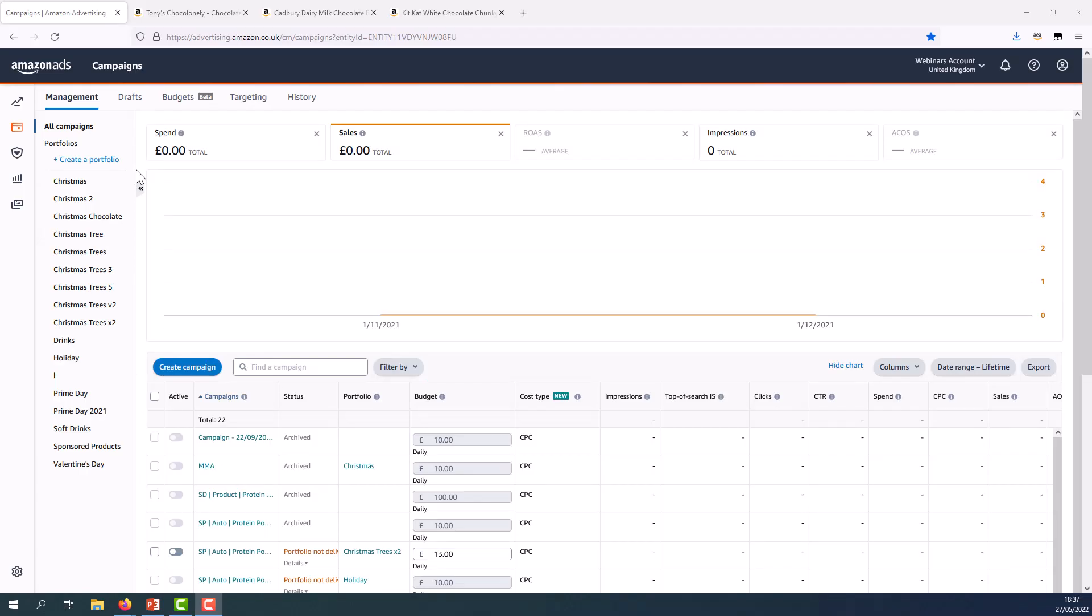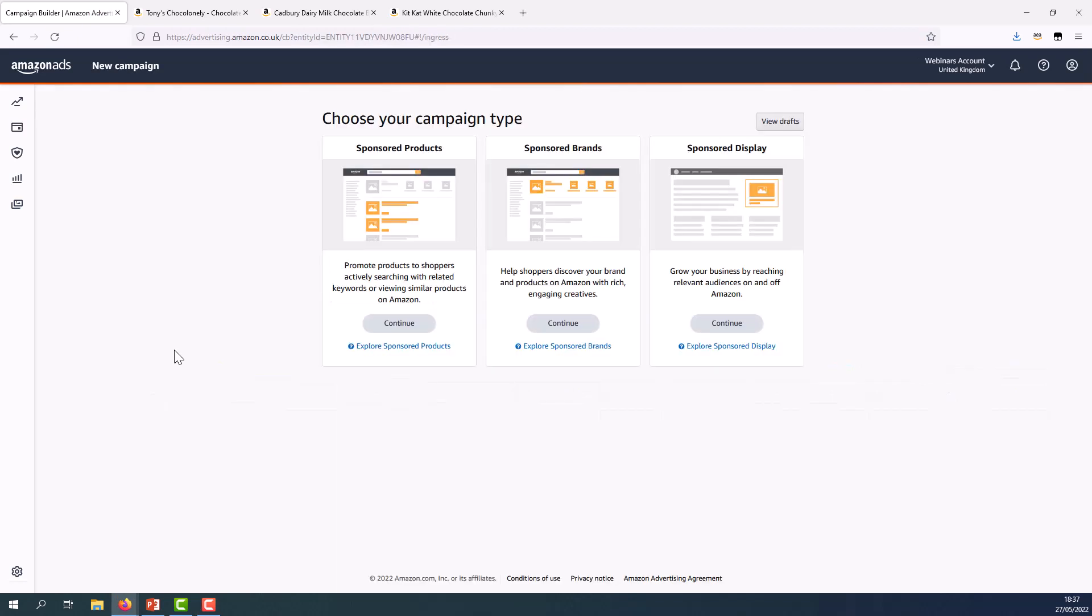Now I'd like to take us inside the advertising console so we can see how to set up a product targeting campaign. So here I am in my advertising console. Let's say my goal is to cross sell a complementary product as shoppers are actively browsing for my own products. The very first thing I'll do is go to create campaign and select sponsored products as my campaign type.